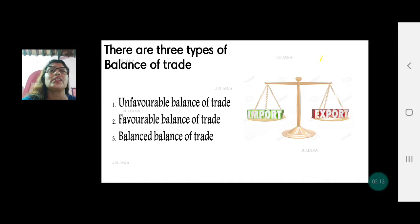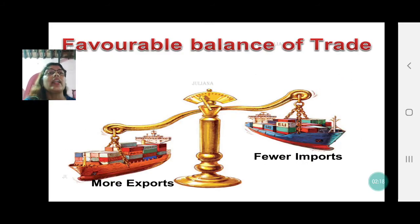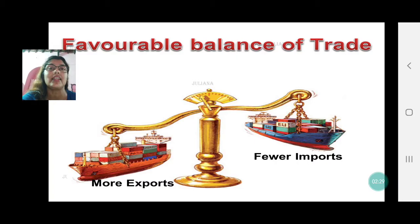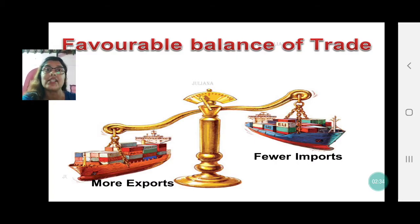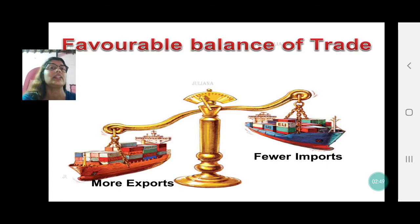Let's understand these three types which you studied in standard nine. When we say favorable balance of trade, you can see here there are more exports and less imports. Every country strives to increase their exports because they get foreign currency. International trade happens in US dollars, so every country, when we export, gets valuable foreign currency rather than importing. When our exports are more than imports, we call it favorable.